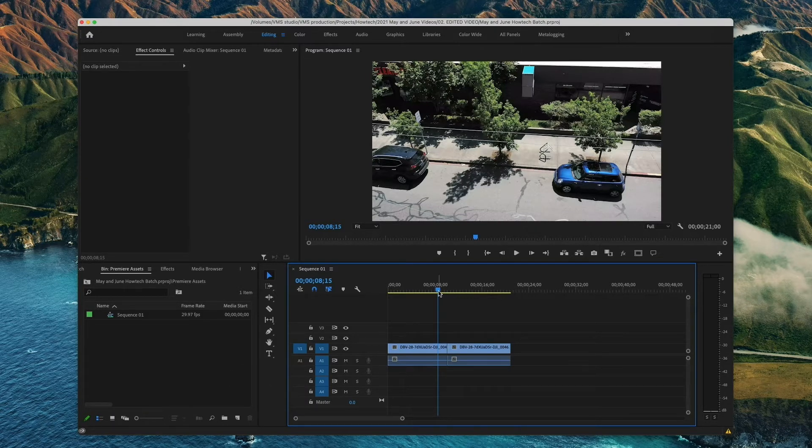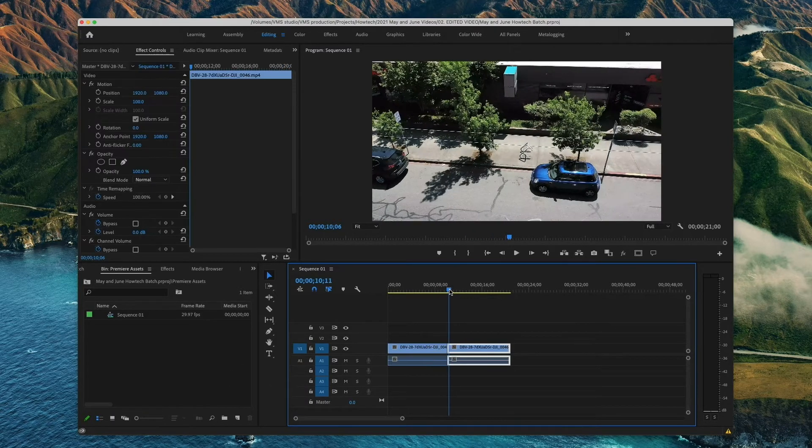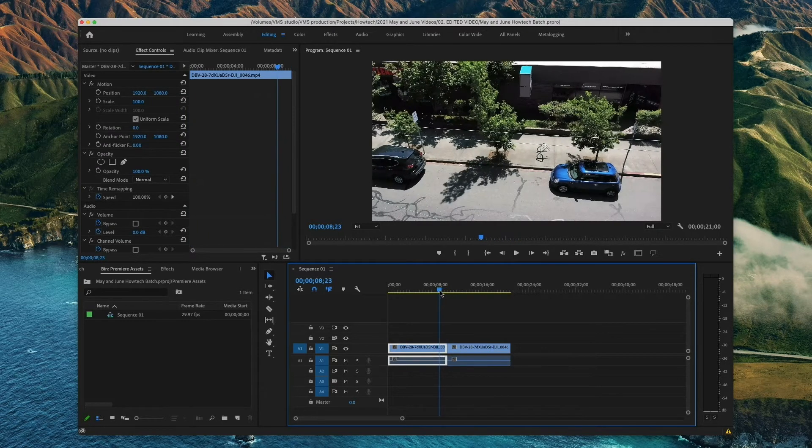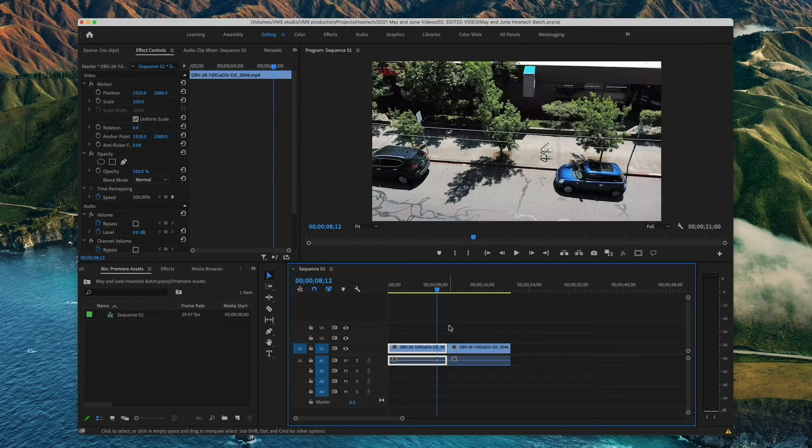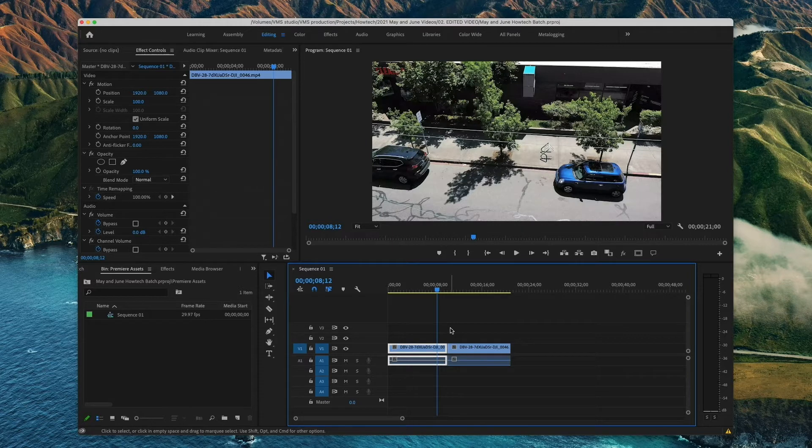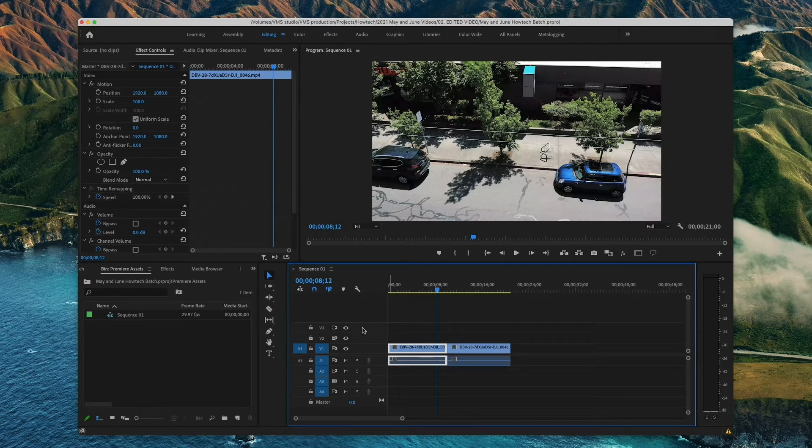For a transition you generally want two clips stuck back to back, although they can be applied to only one clip such as in case of fading to black. You do need to have the footage in a timeline already.